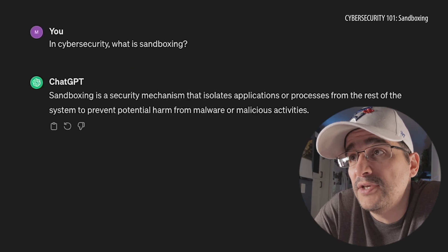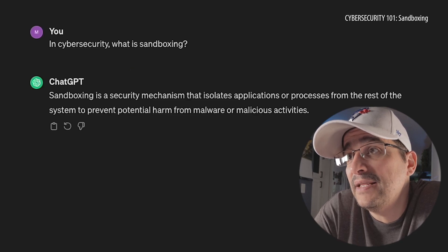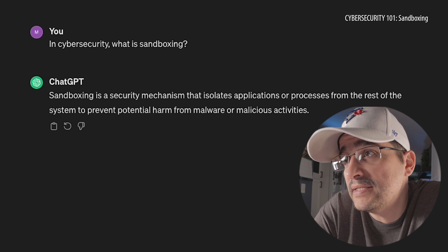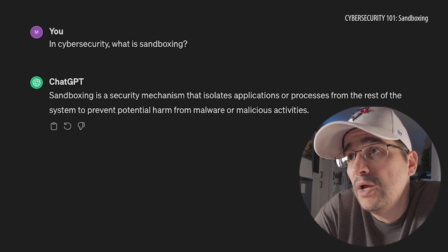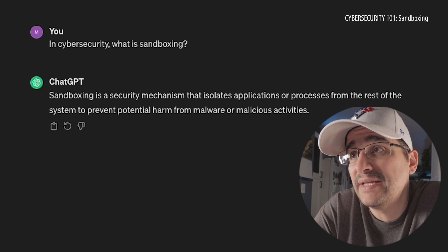Sandboxing is a security mechanism that isolates applications or processes from the rest of the system to prevent potential harm from malware or malicious activities. Okay, it sounds like that's a good thing. I wear my white hat — I'm excited that maybe we're dealing with something that's good today. Let's dive a little deeper and find out.